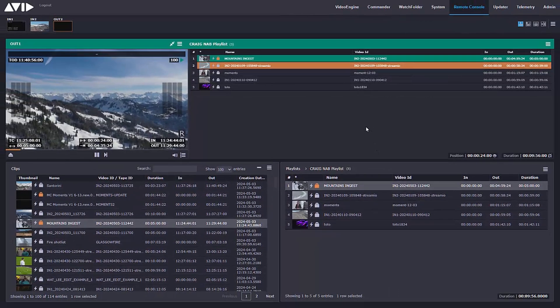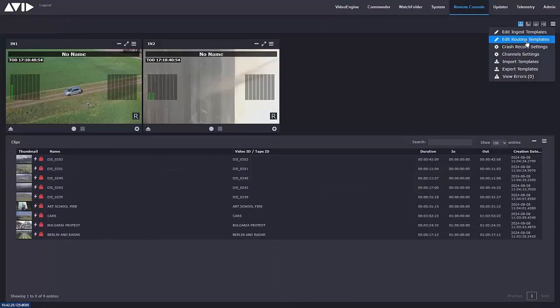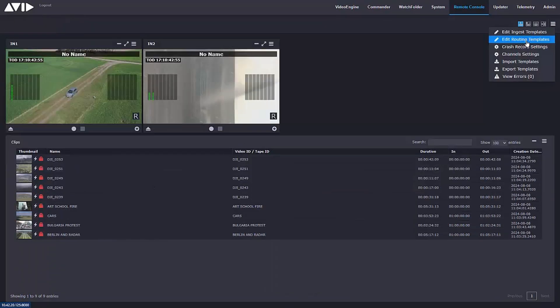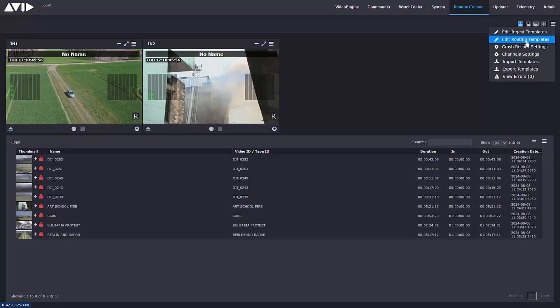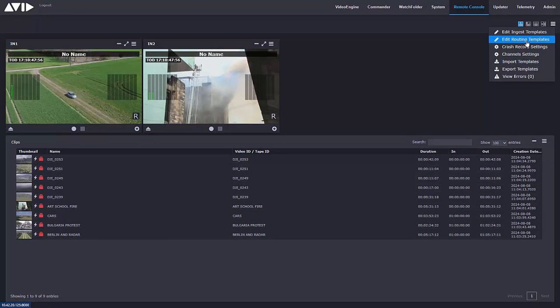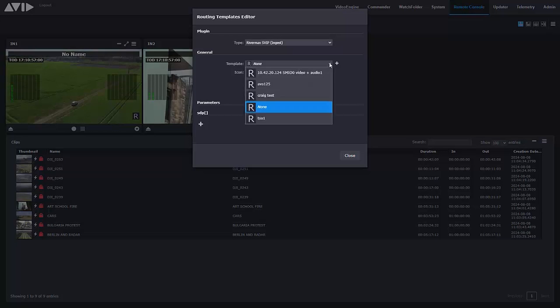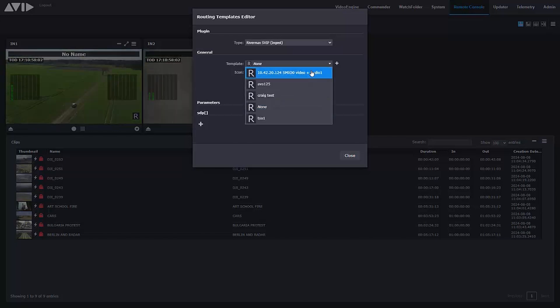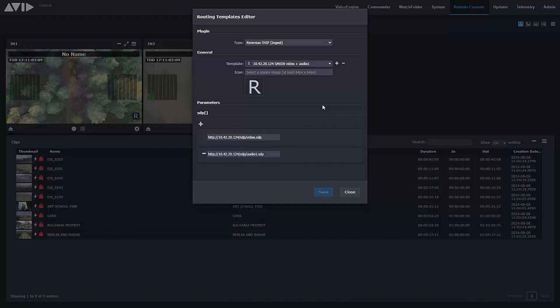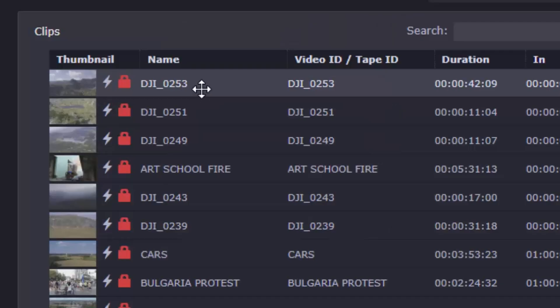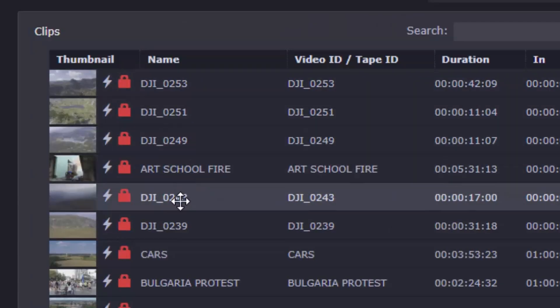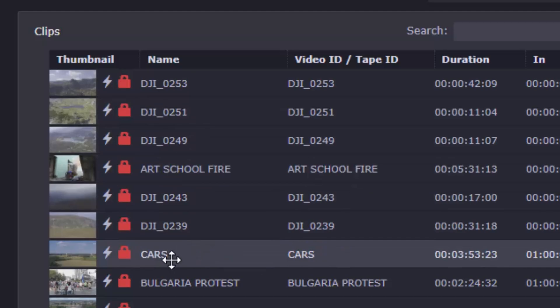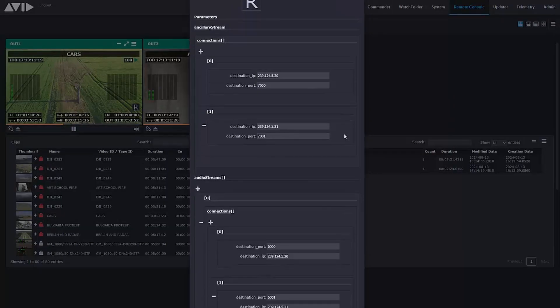Now with the 2024.10 release, the software-based Avid Stream IO becomes even more powerful. Support for uncompressed video over IP based on the SMPTE 2110 protocol has been added, as has support for compressed IP streams such as SRT and RTMP. Easy to set up routing templates simplify the whole process of both ingest and playout.